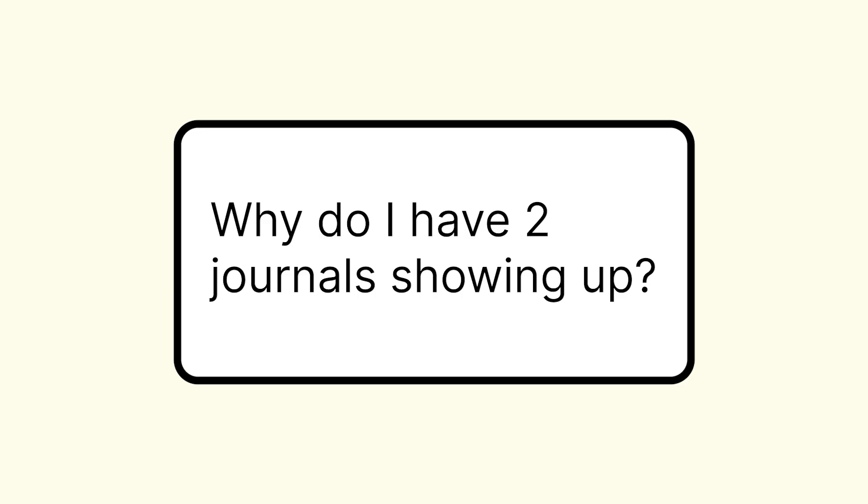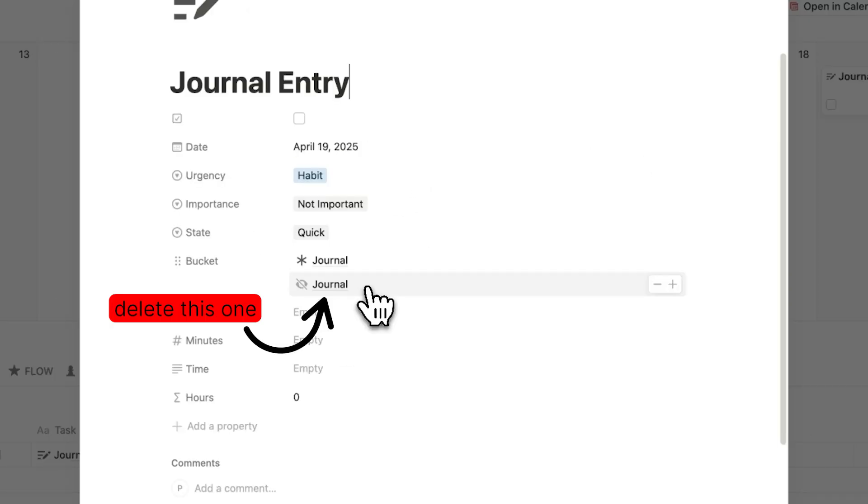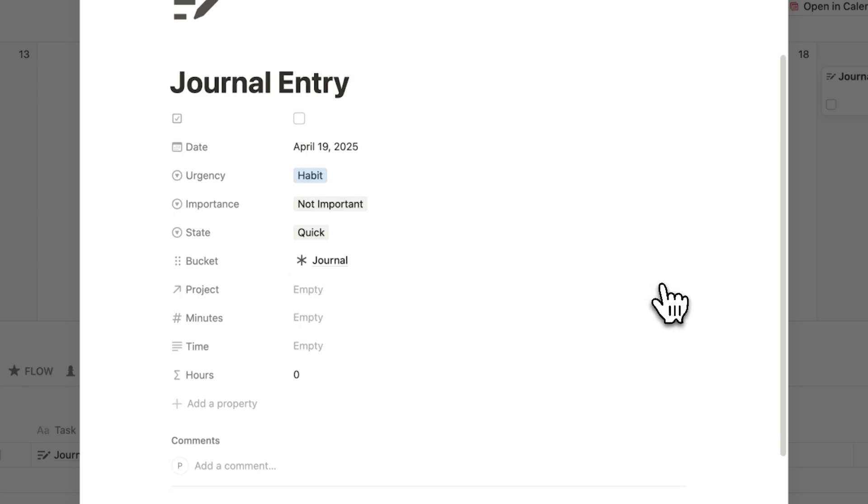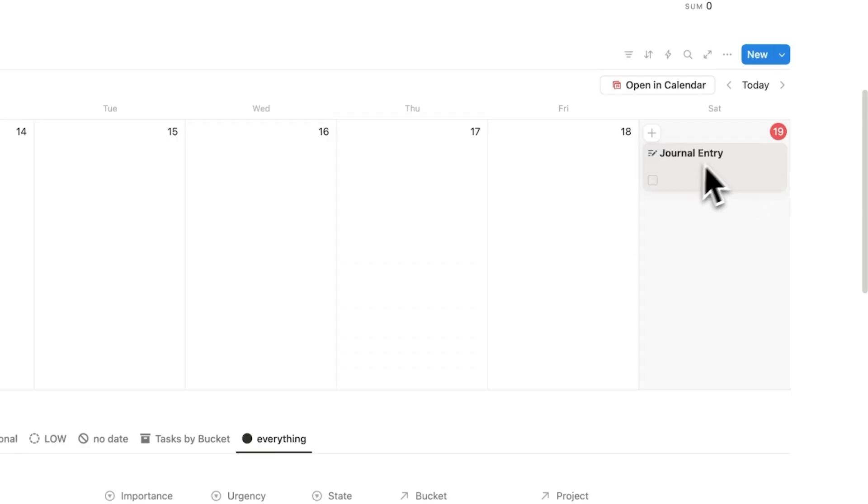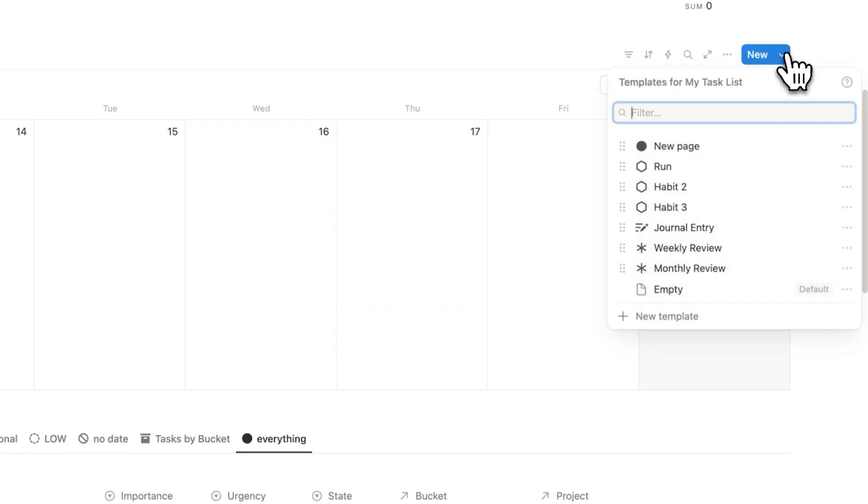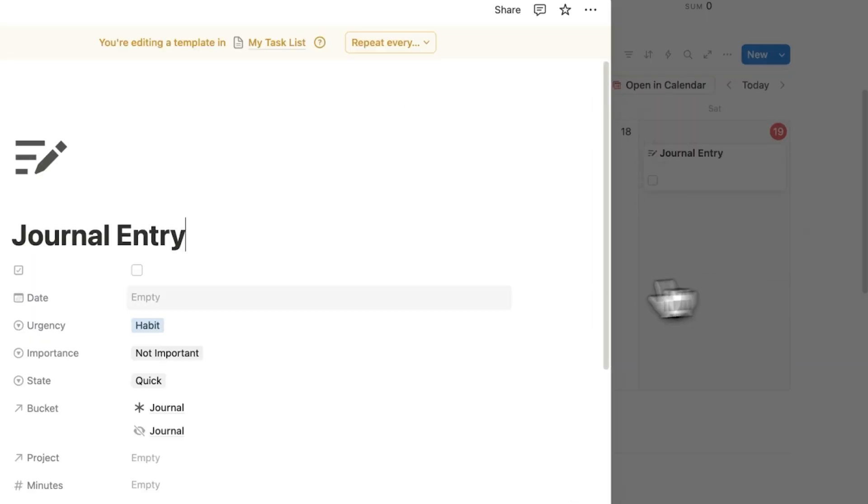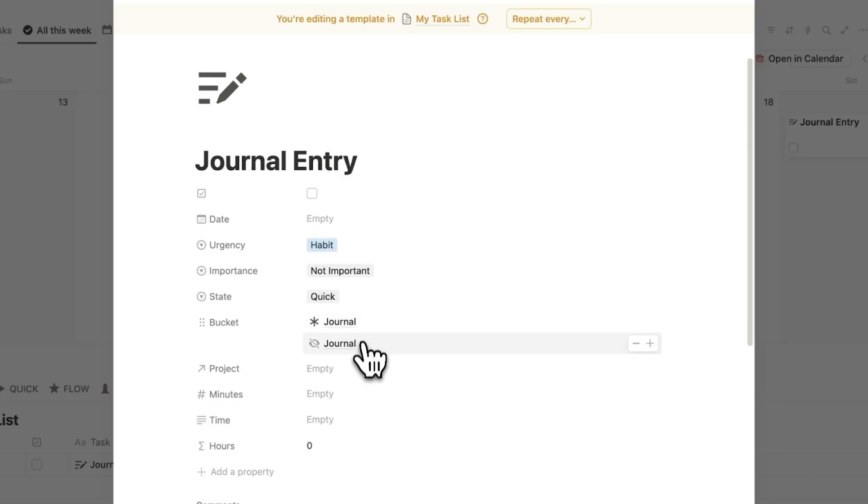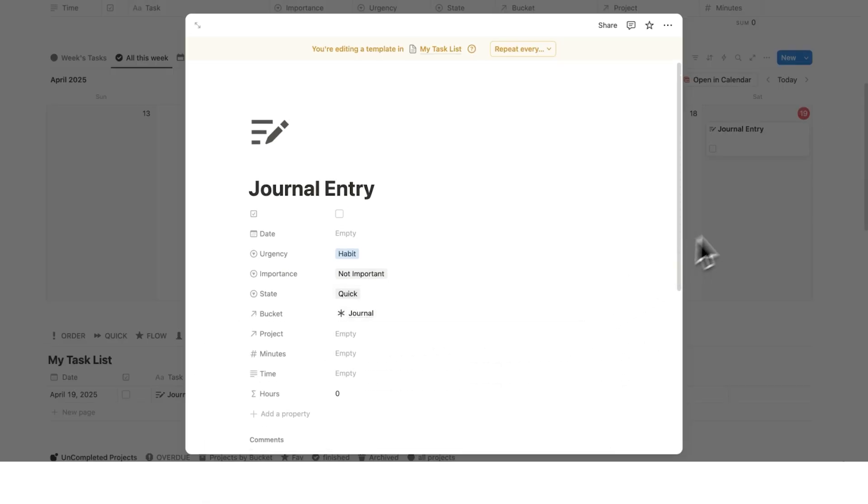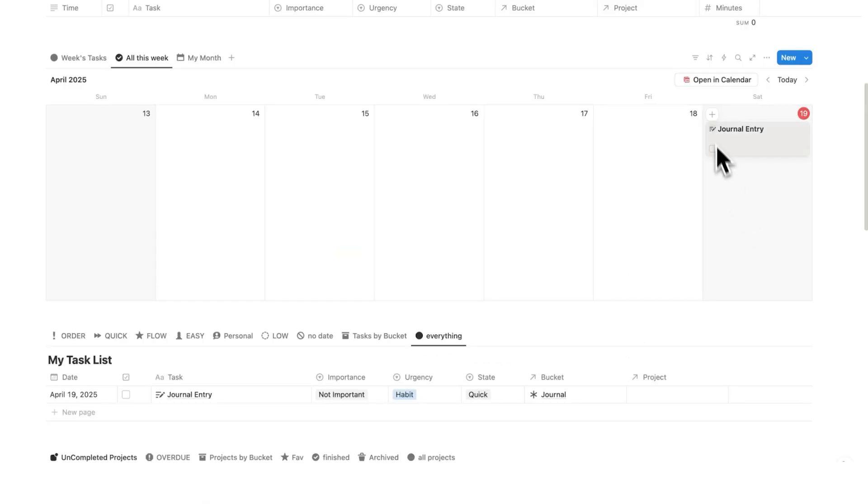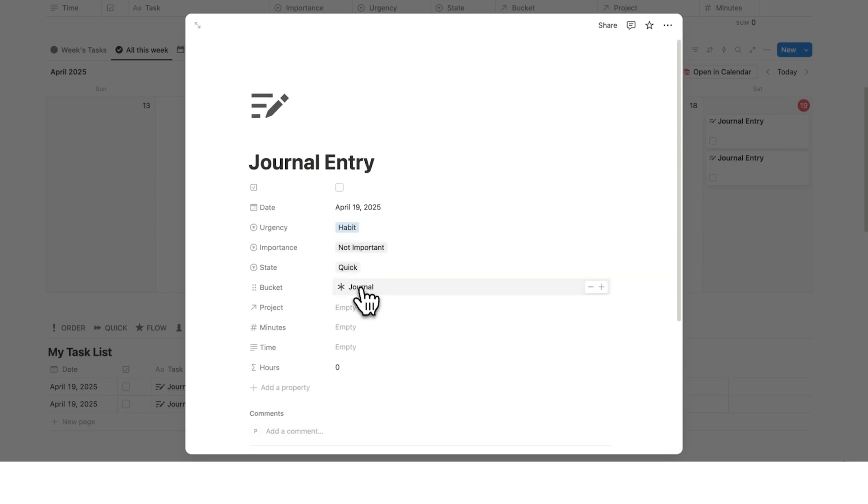Two journals are appearing when I add a journal entry. So if you've created a journal entry and you're seeing two journals here, then you can simply delete it. But to ensure this doesn't happen again, then what you'll do is click on the down arrow here, click on journal entry and click on edit. Here you'll see the two journals and what you'll do is keep this one here with this icon and you'll delete this one here by clicking on the minus. That won't show up now in the future. So when you click on plus and you click on journal entry, as you can see, it just says this journal now.